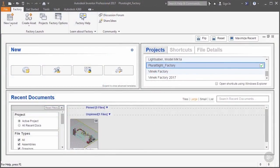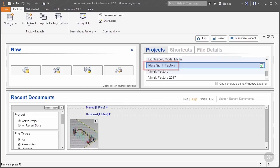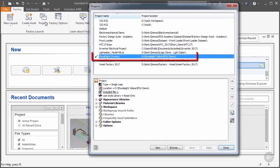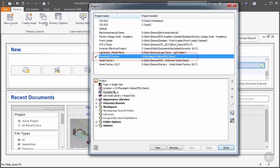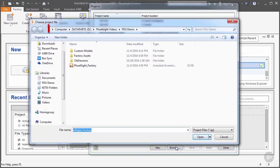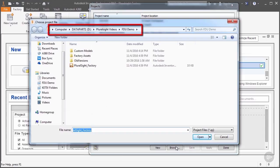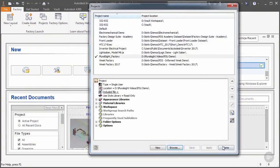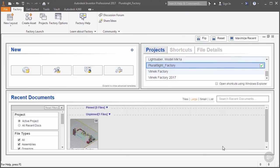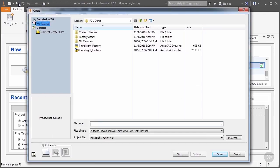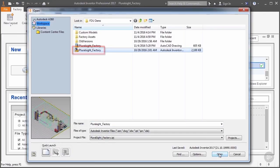Now, before we open the file, it's important that our project file is set properly. If you don't have the Pluralsight factory project active, click on the Projects button and pick it from the list of available projects. If it doesn't appear on the list, then click the Browse button and navigate to its location and select it. Once the project file is properly set, go ahead and open up the Pluralsight factory model.